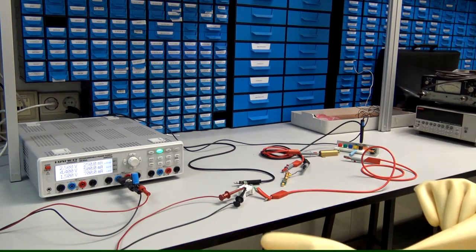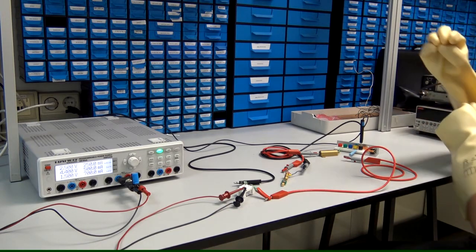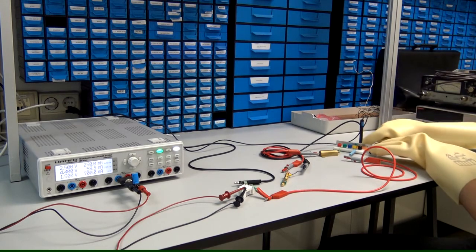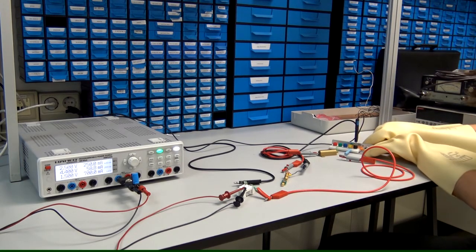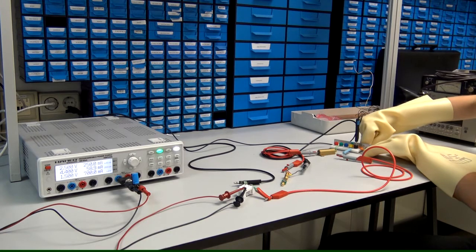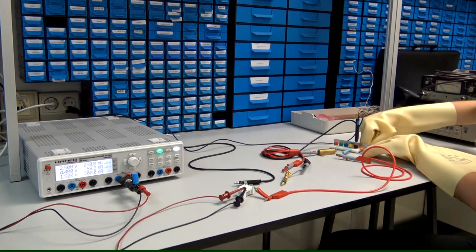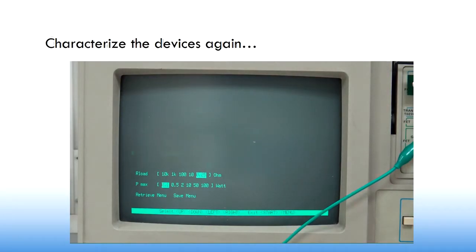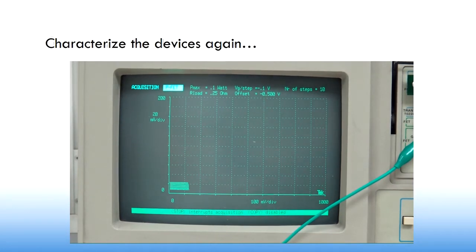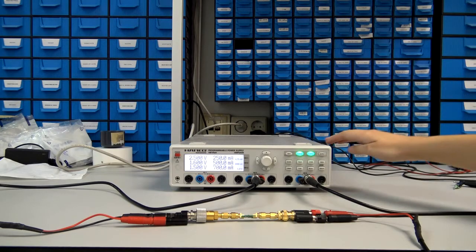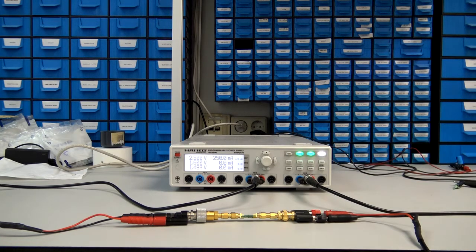We start the test. We apply 4.4 volts, because with this input value the high-voltage converter gives 250 volts at the output. When we finish, we measure M1 parameters again. Looking at the IV curve, we can see that the characteristics are approximately zero.